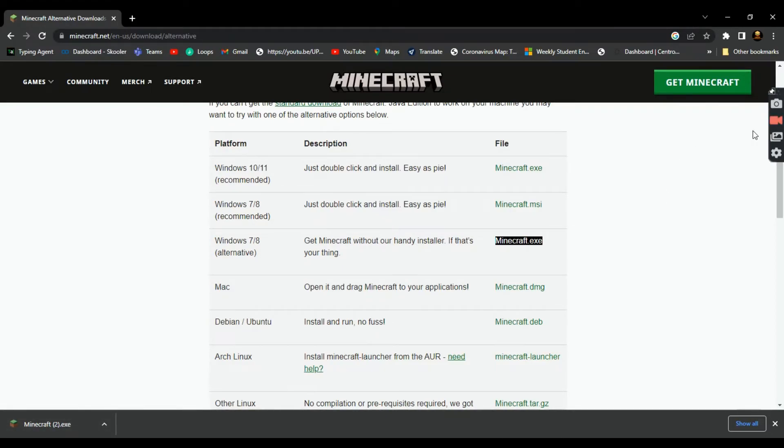Now all you have to do is log in and you're done. Congratulations, you just installed Minecraft Java Edition. That's it — pretty simple, right? If you found this video helpful, make sure to press the like button. Let's see if we can get this video to 1000 likes, and consider subscribing — it helps a ton. I hope you have an amazing rest of your day.